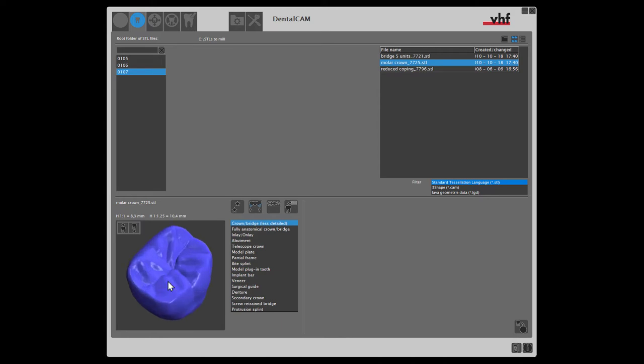Now we must specify the calculation options. First, we select the indication from the list. In our case, the object is a fully anatomical crown.